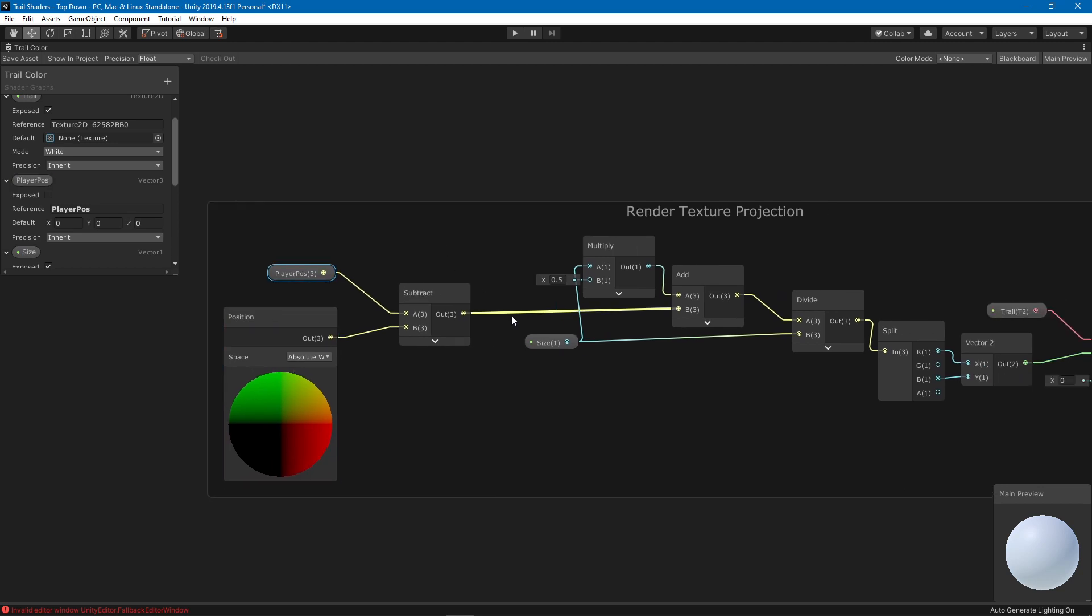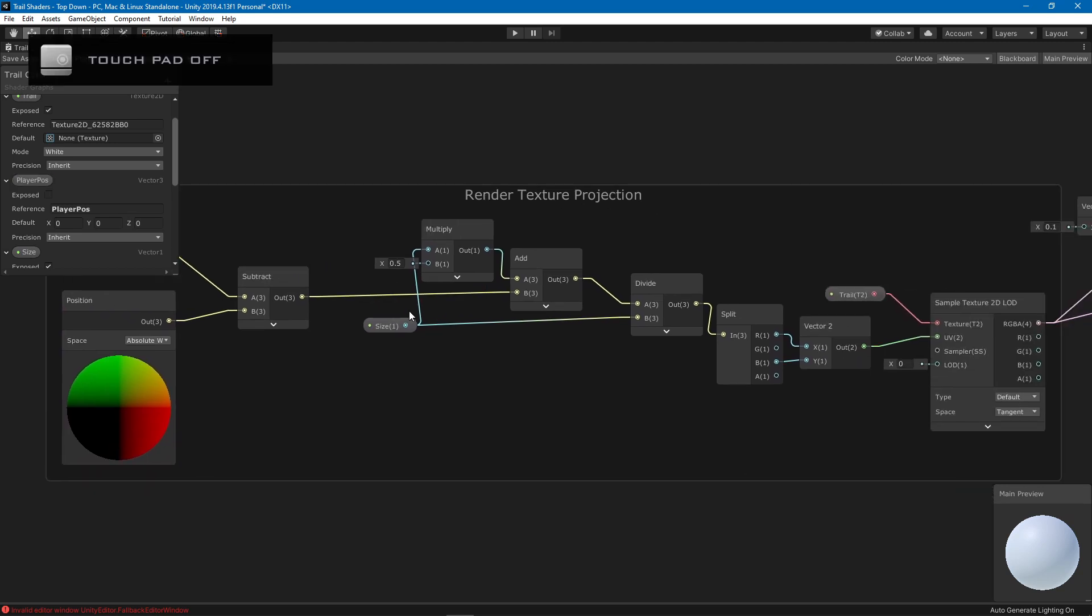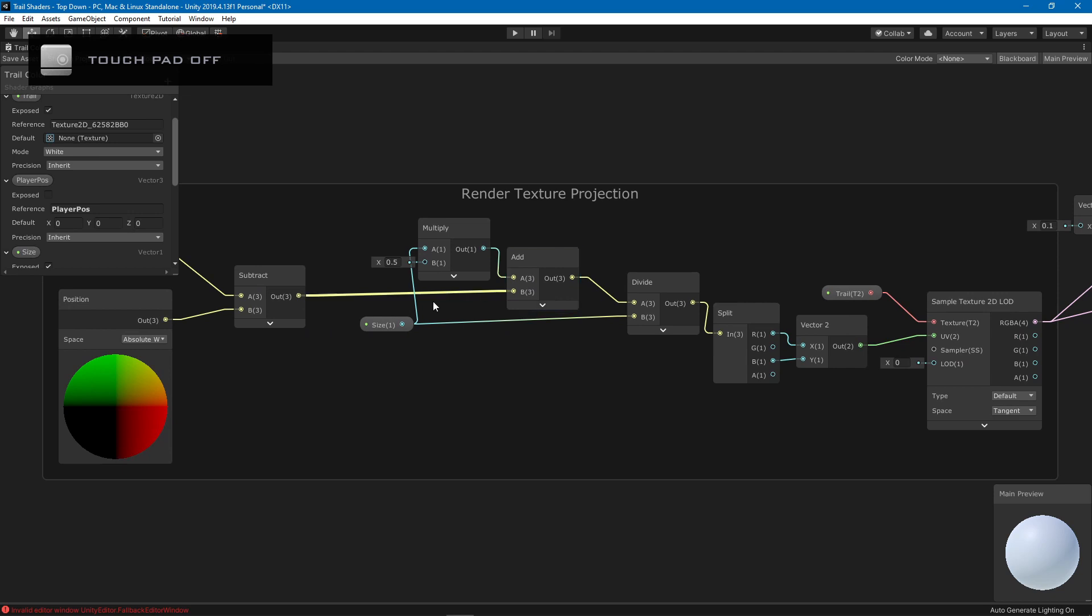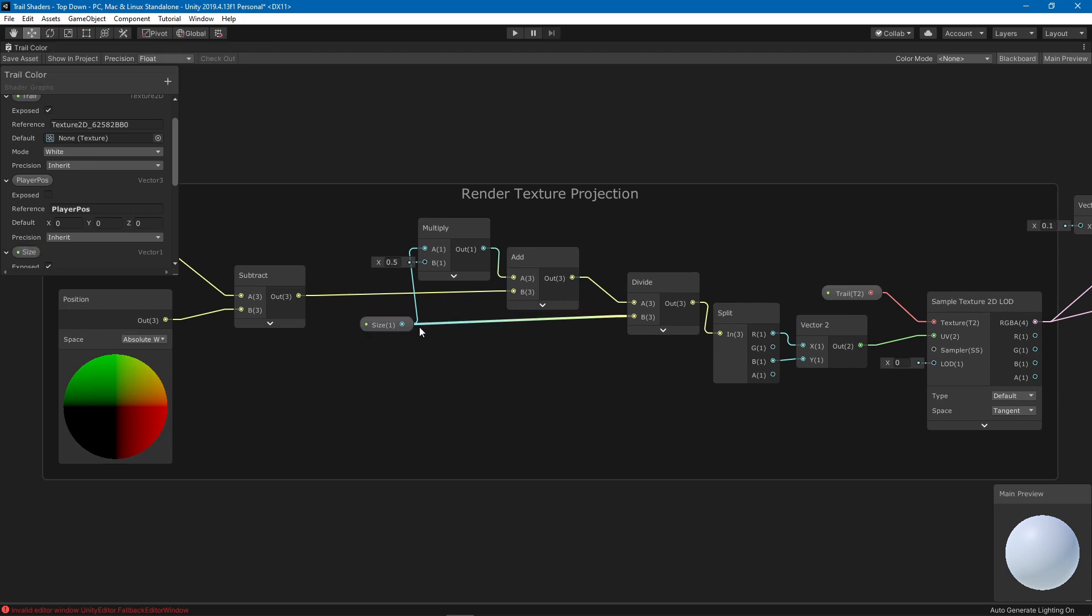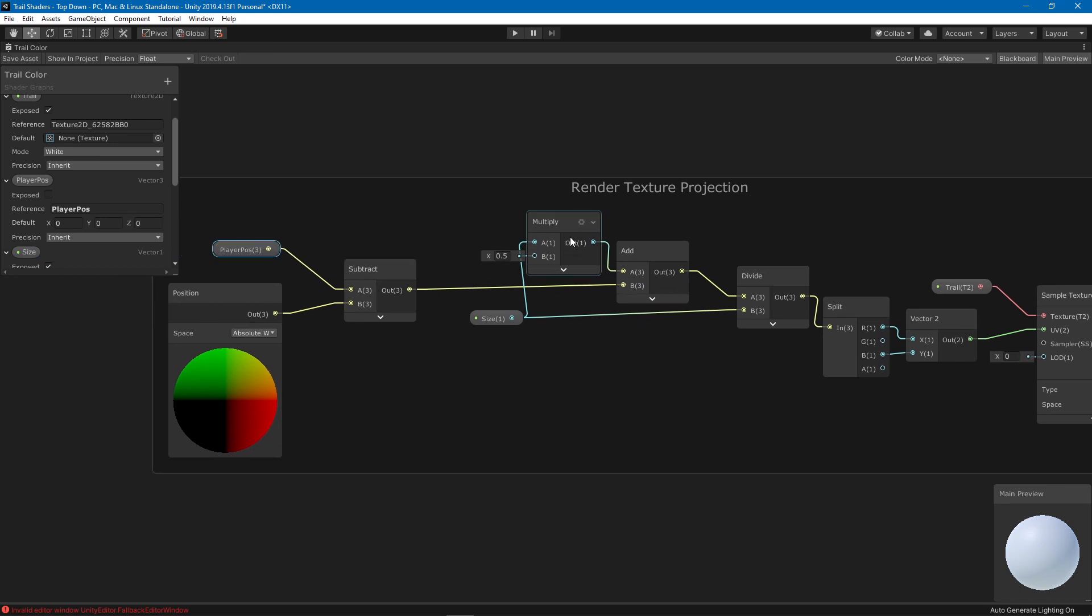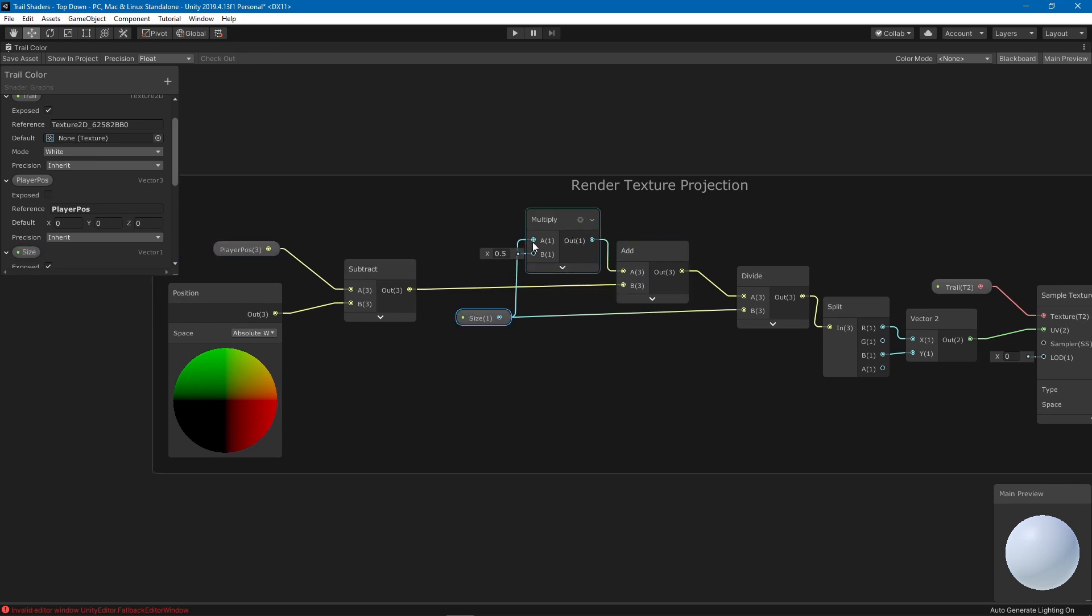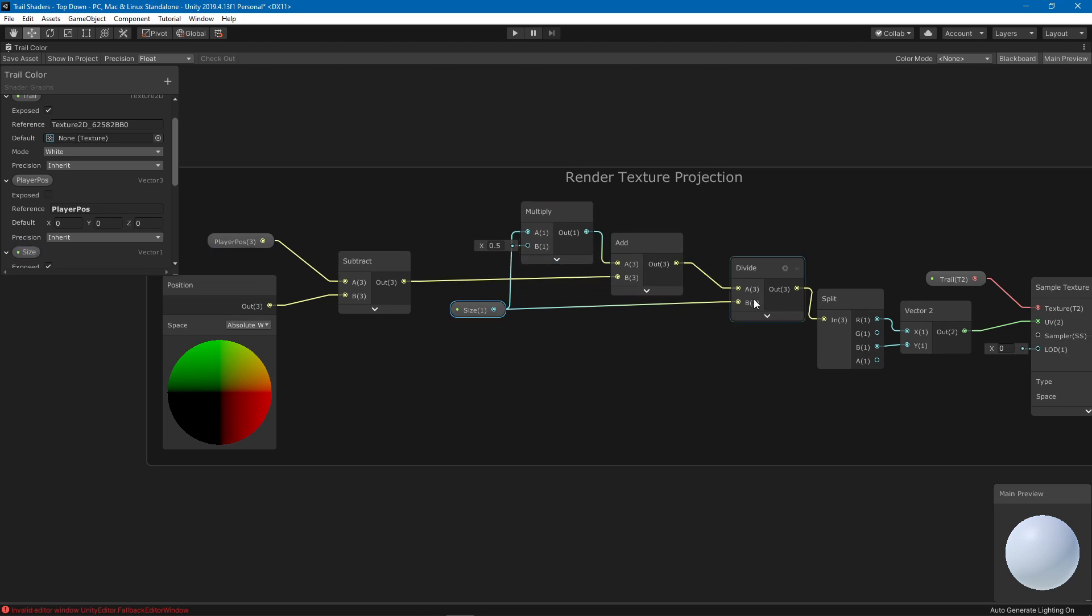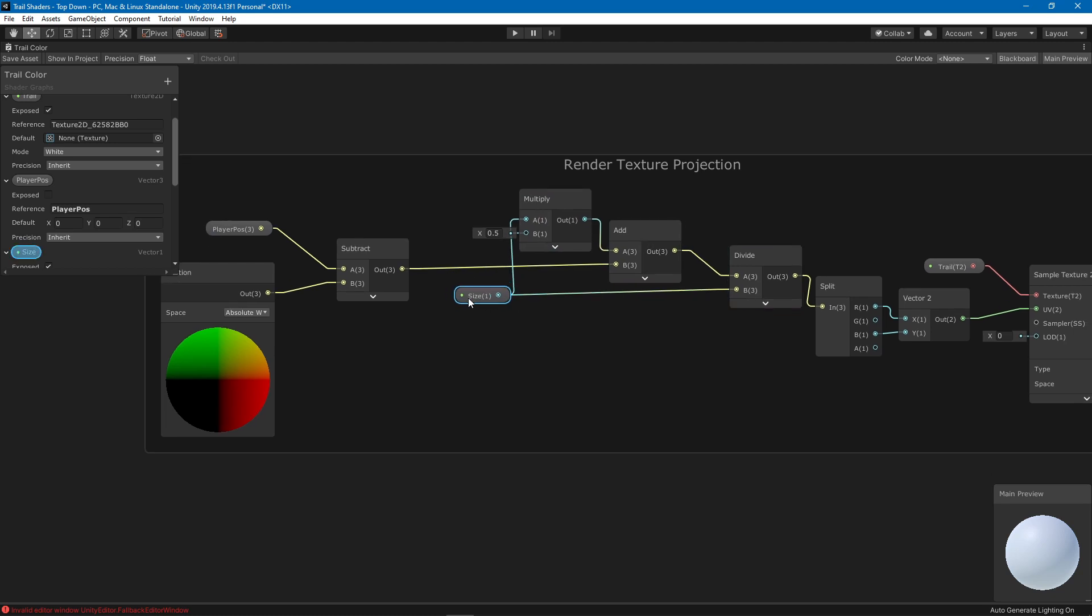Then we need to do some sizing or like some scaling. What we are going to do is add half of the size to this value and then divide it by the size parameter.